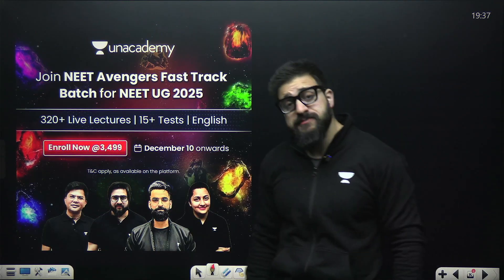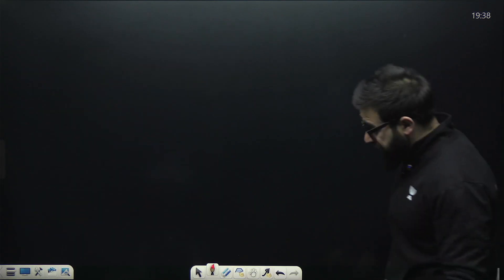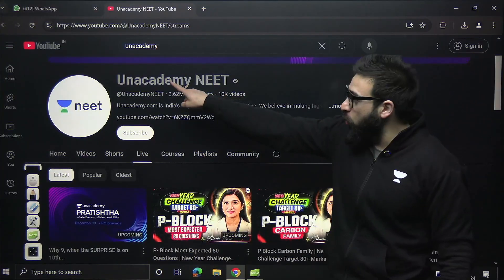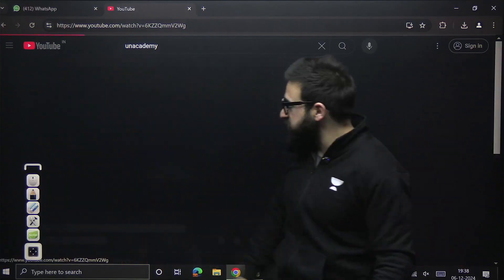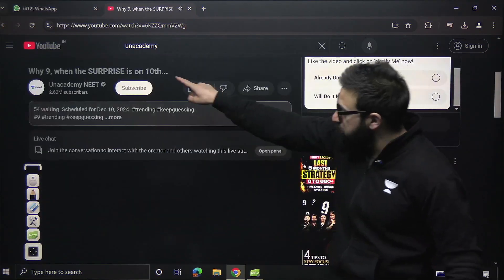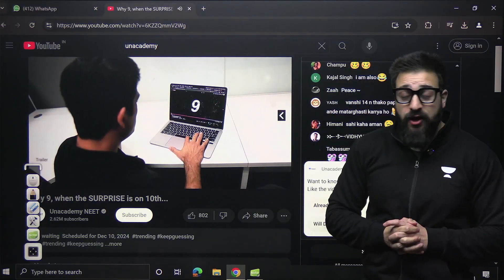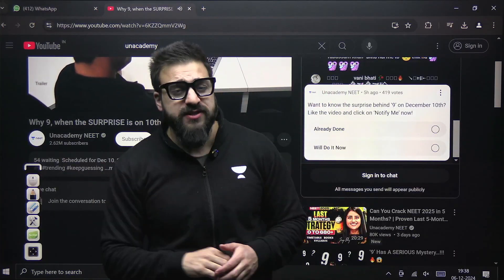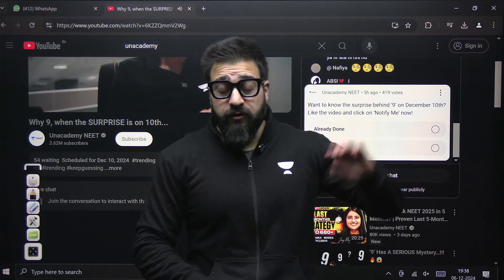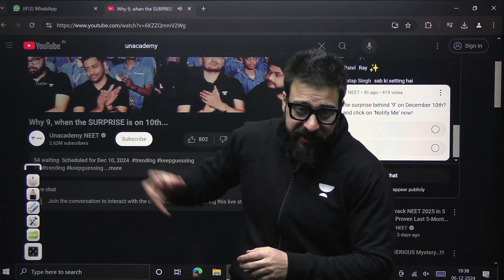In this particular batch, Vasim Sir will be teaching the complete chemistry — keep that in mind. One more thing: there is a biggest surprise coming up very soon. You can go to the Unacademy NEET channel — there is a live stream scheduled for 10th. The surprise will be on 9th but we will reveal it to you on 10th. Subscribe to this channel, smash the like button, and do share this video with all students who are serious NEET aspirants aiming to crack NEET 2025. Thank you so much, take care and bye bye.